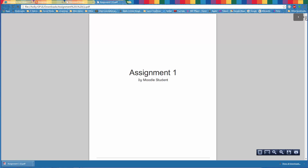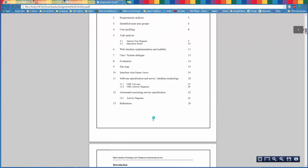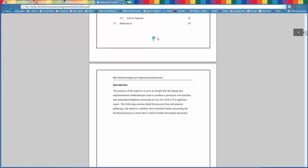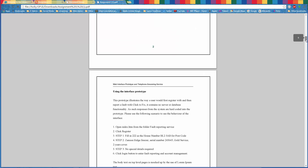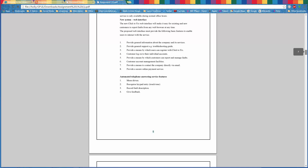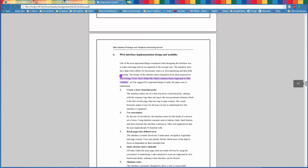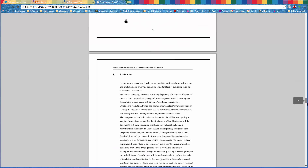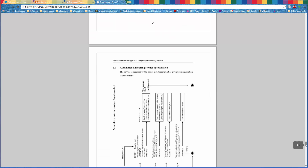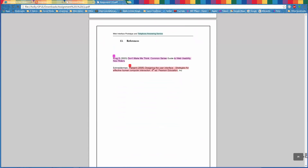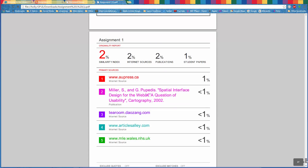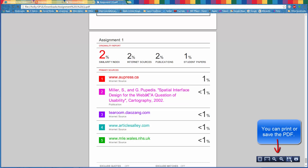This will generate a PDF of your assignment with similarity markers, as you can see here. And at the very end, you will find an originality report for that particular assignment. You can then print this or save it down to your computer. Thank you.